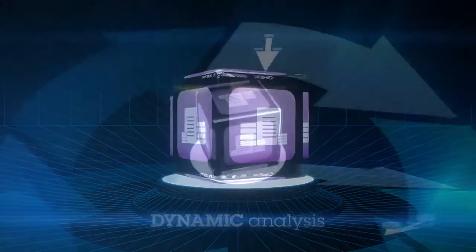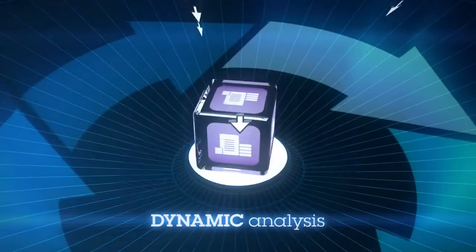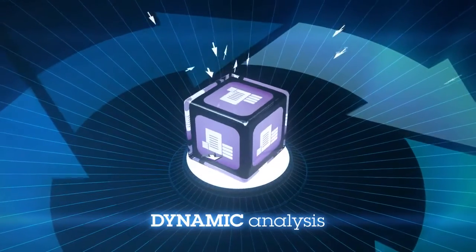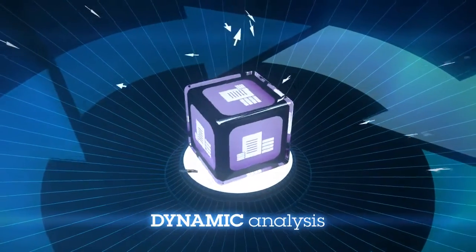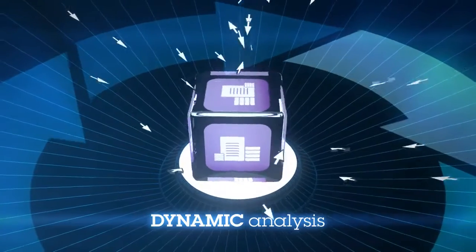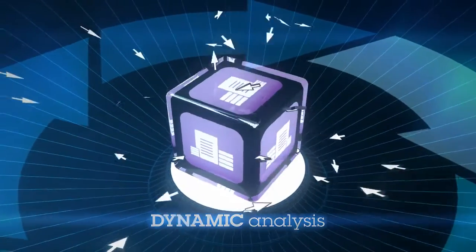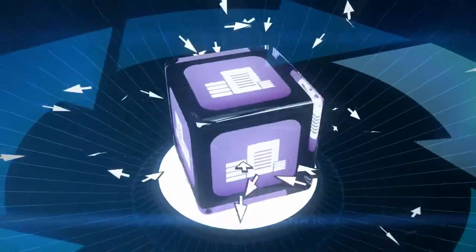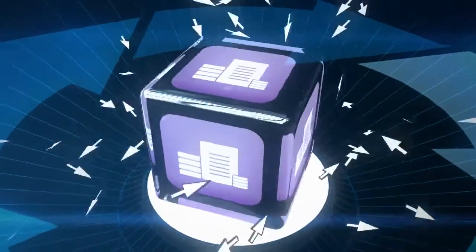Dynamic analysis enables teams to automatically scan vulnerabilities in a compiled application by interacting with it the way a hacker would, without access to the source code.